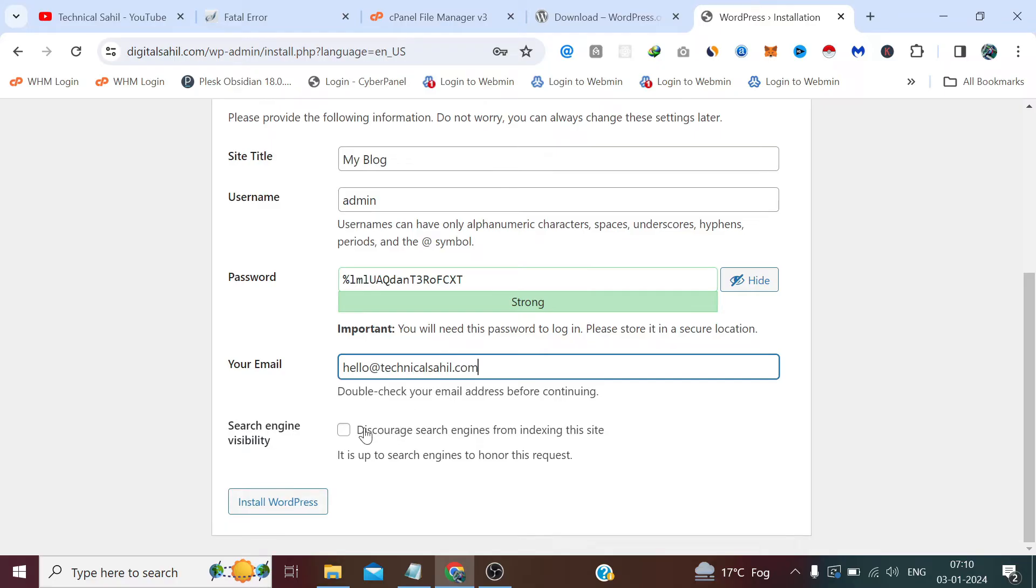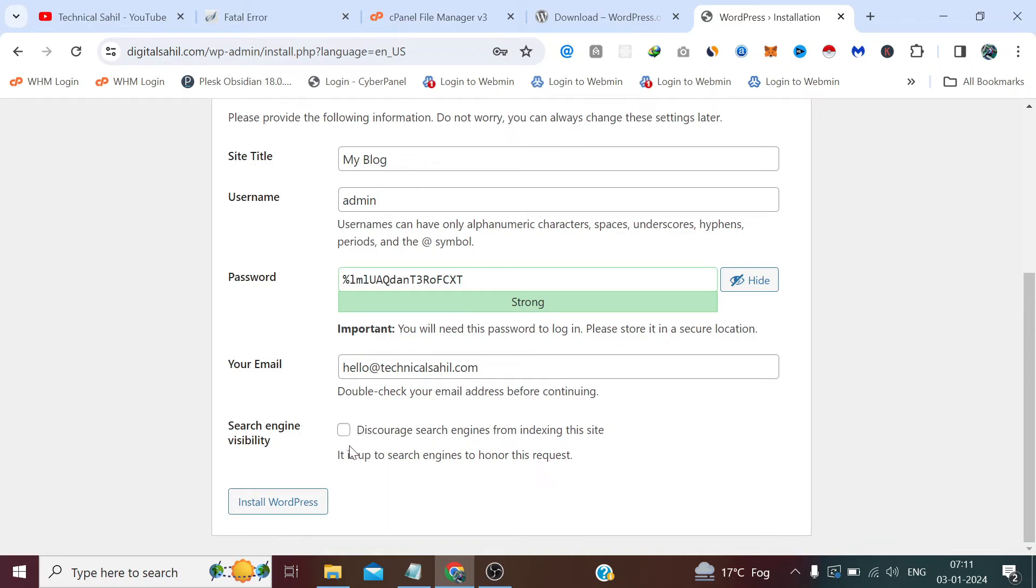And guys, never ever check this option, especially if you want your website to get ranked in the search engine, and you must want that. So don't check this option, it is important. It will discourage the search engine to index your website, so don't check that. It's important to know. Now click Install WordPress.